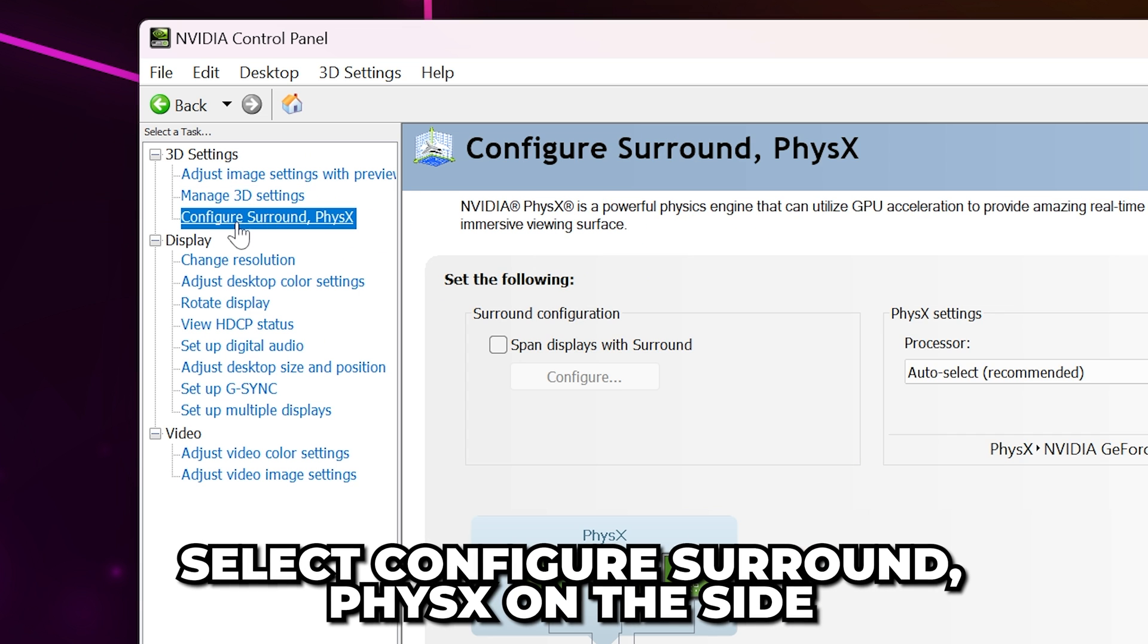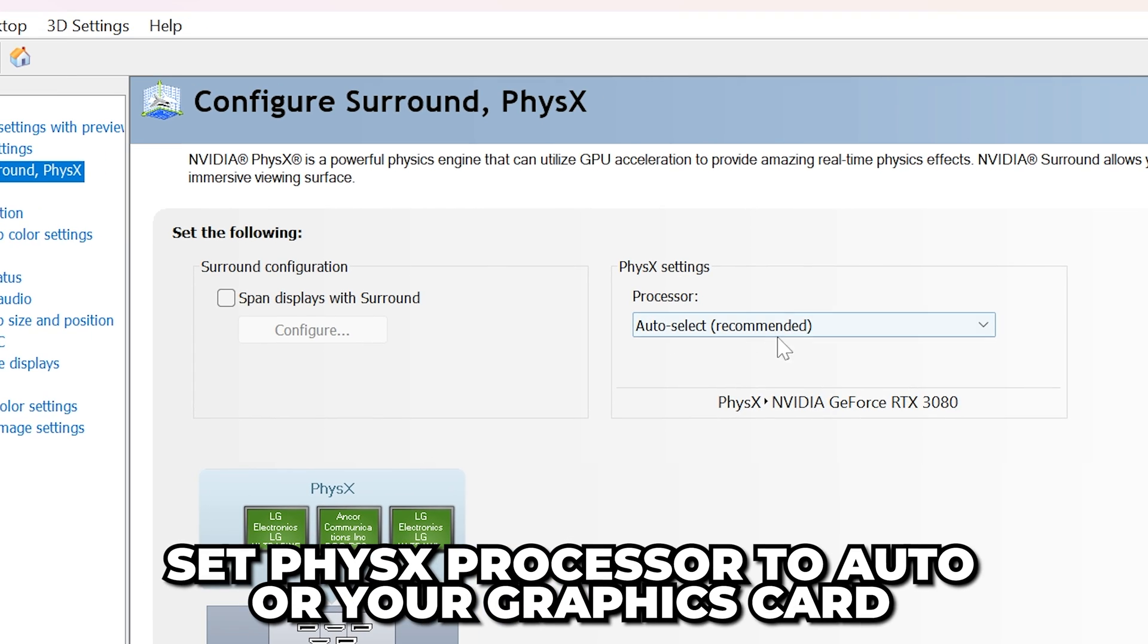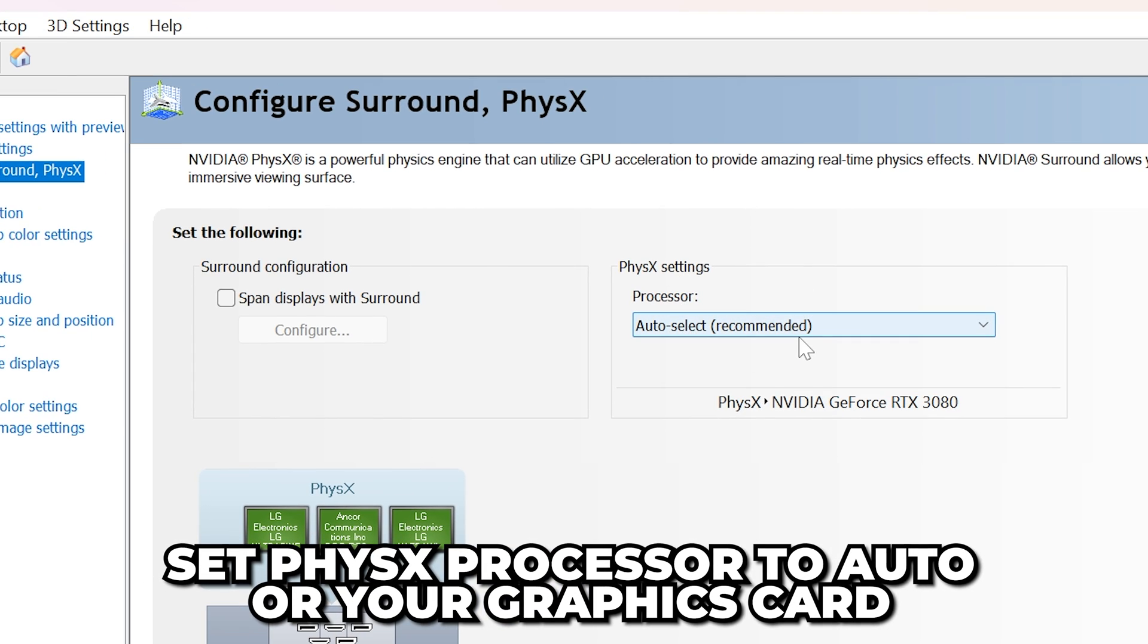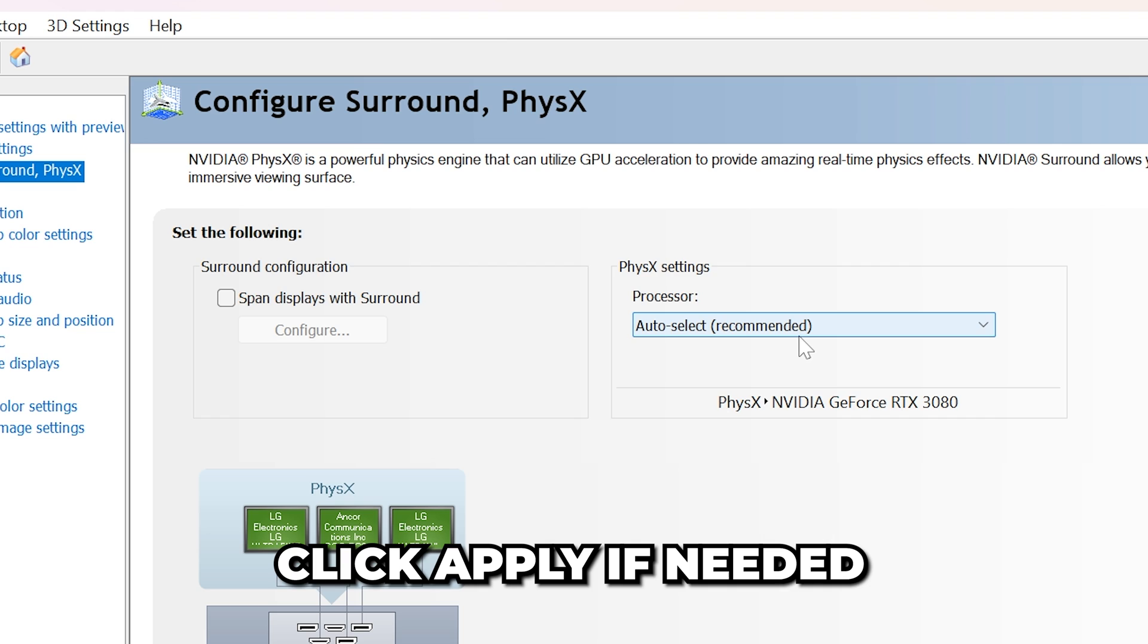Select Configure Surround PhysX on the side. Set PhysX Processor to Auto or your Graphics Card. I tend to leave it on Auto. Apply if needed.